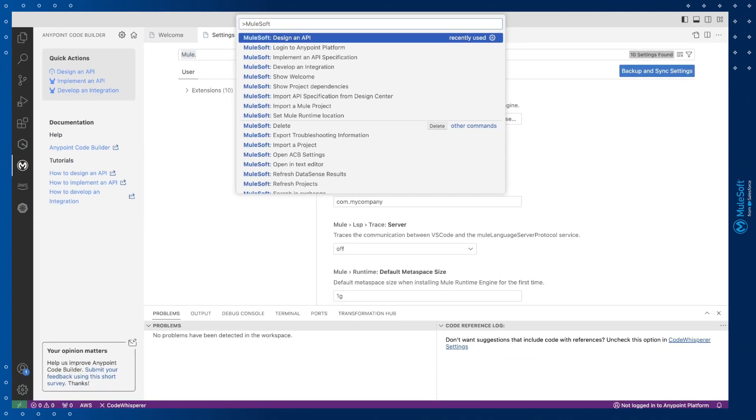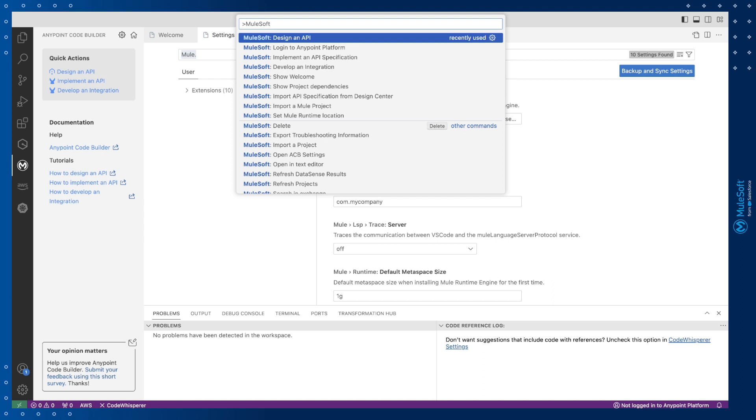Let's take a look at how the editors and windows change based on the context you're in when designing and building. We'll cover the details of how you design and develop integrations in later videos. But for now we'll explore how AnyPoint Code Builder adjusts what is shown based on what you are doing.